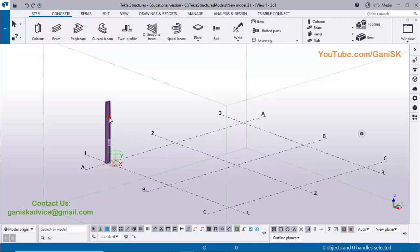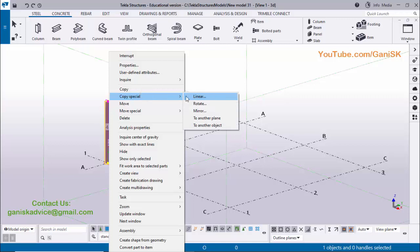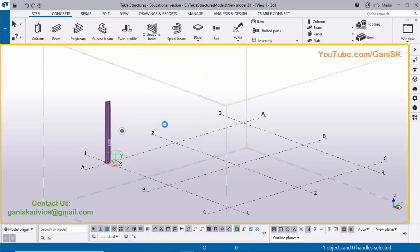Select this column and right-click on mouse — Copy Special, Linear. You can use this option to copy very quickly. Copy Special is the easiest way to copy columns.